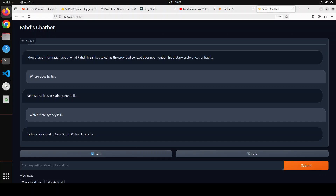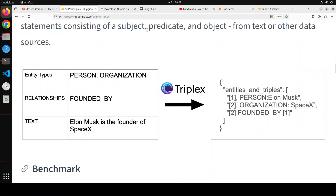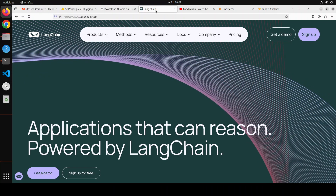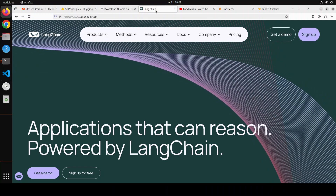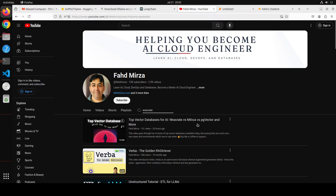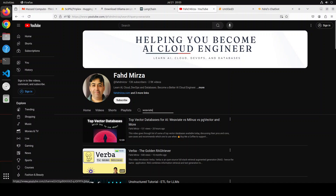And that's it! You have your end-to-end RAG pipeline running on your own data — all local, no API calls. We used the Triplex model to generate entities and relationships, stored them in the FAISS vector store, ran everything through Ollama, used LangChain to knit it all together, and added a Gradio interface on top. I hope you enjoyed it — let me know what you think. If you like the content please consider subscribing, and if you're already subscribed please share it with your network. Thanks for watching.